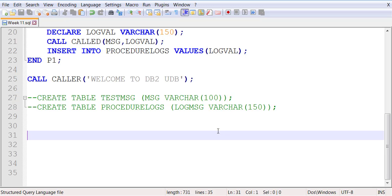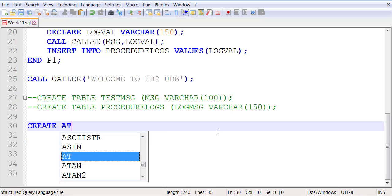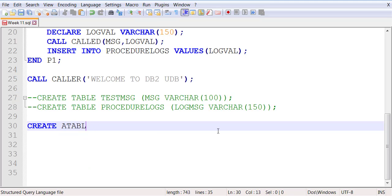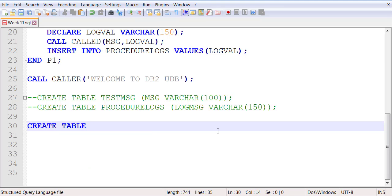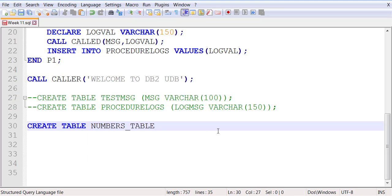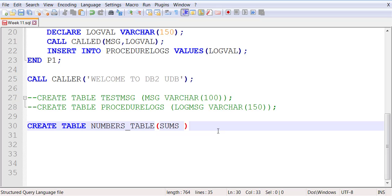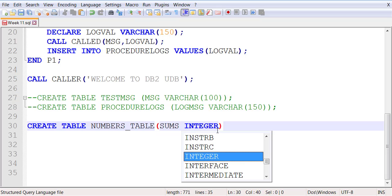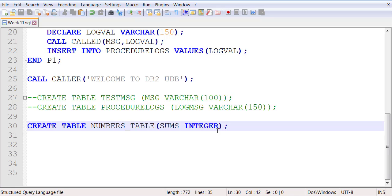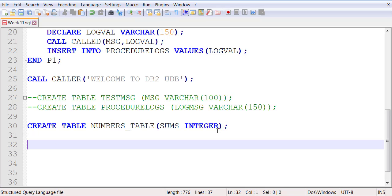For this example I want to create another table called numbers_table with one field called sums of data type integer. Then we're going to work with stored procedures that interact with a field of number type.